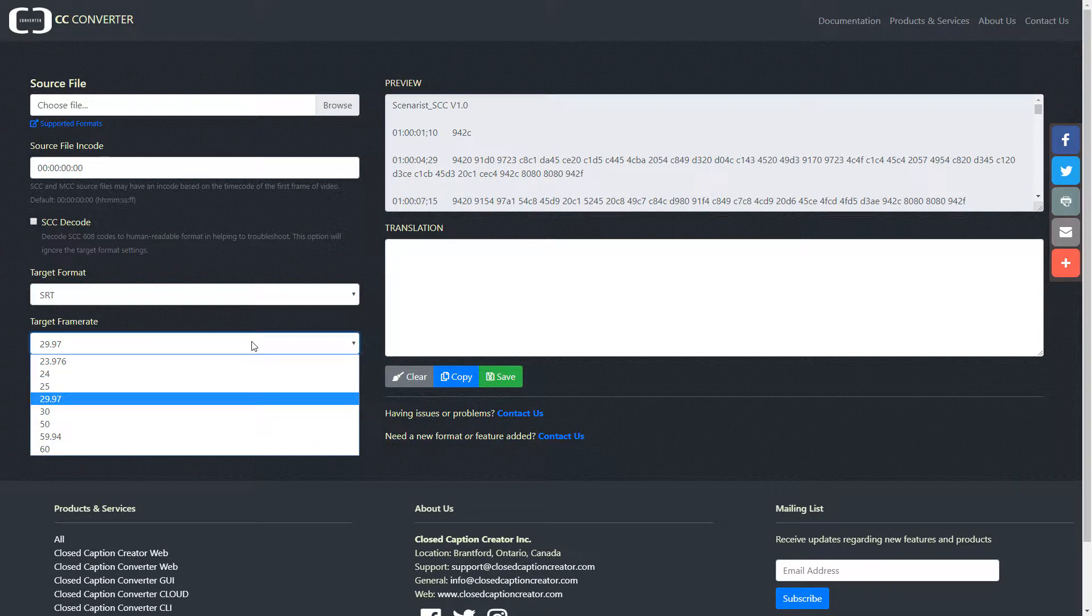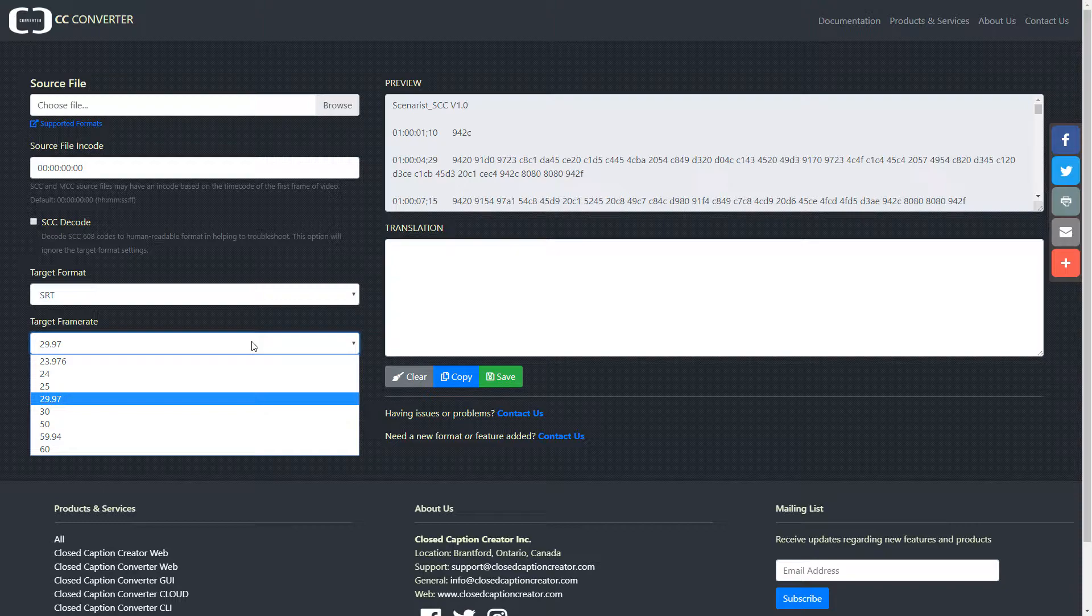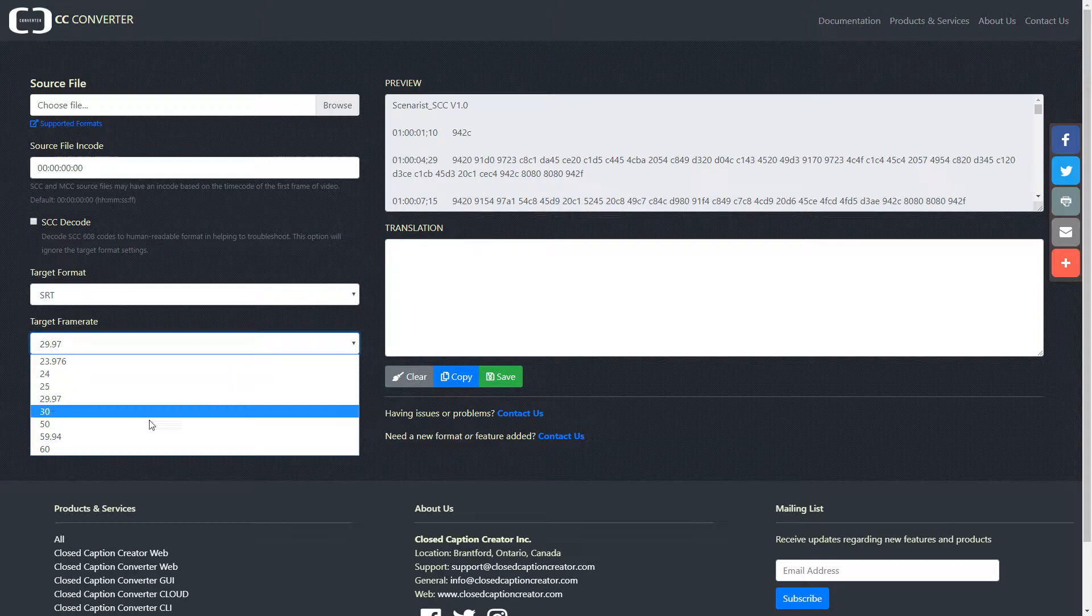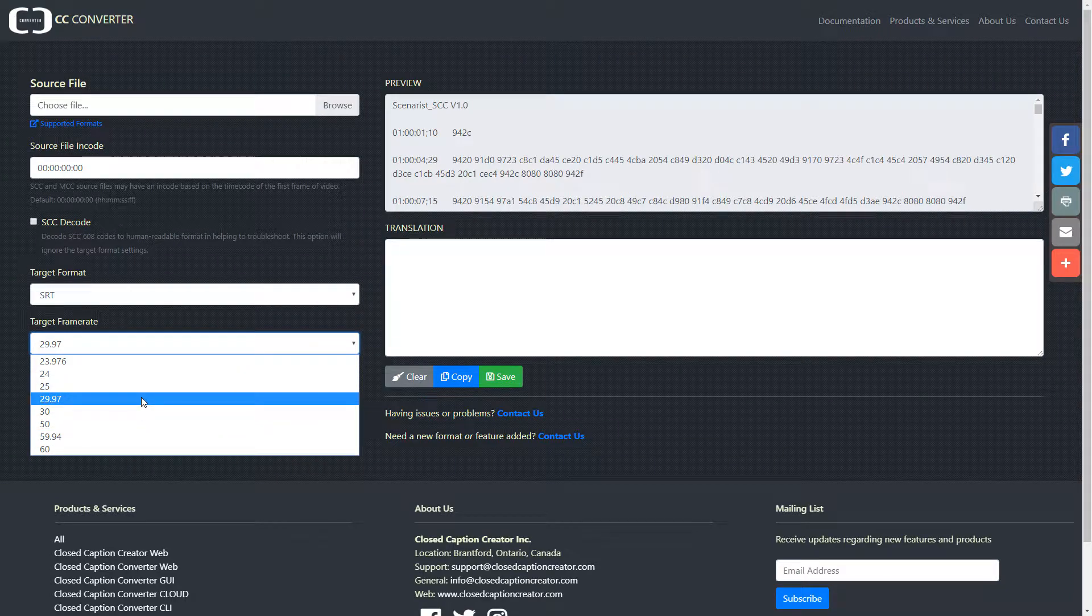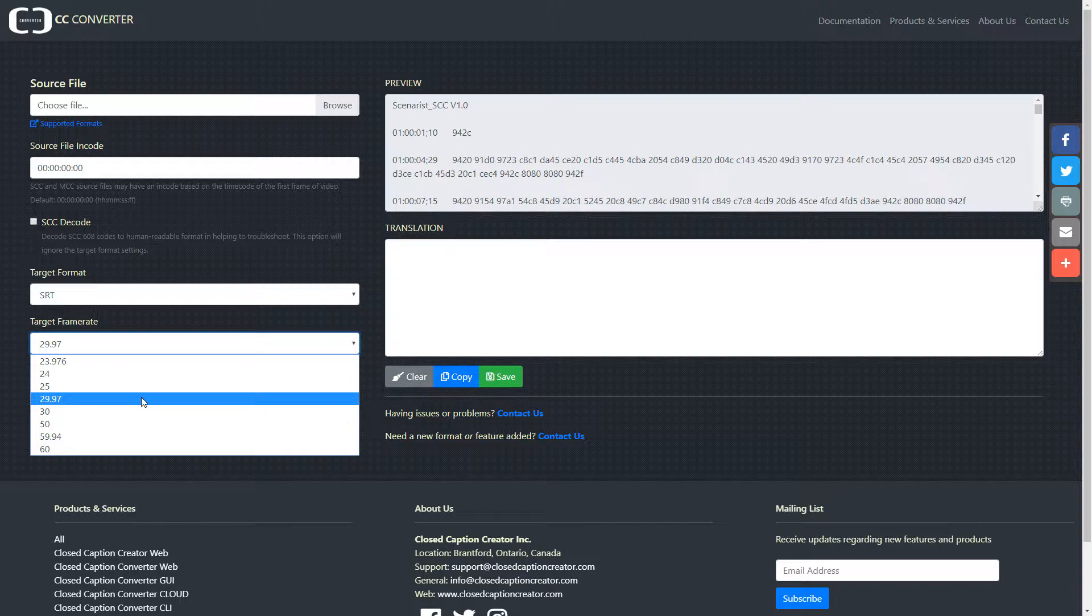Now, the final step is to select the frame rate of the video file you wish to caption. In North America, we use something called Drop Frame 30, or 29.97.